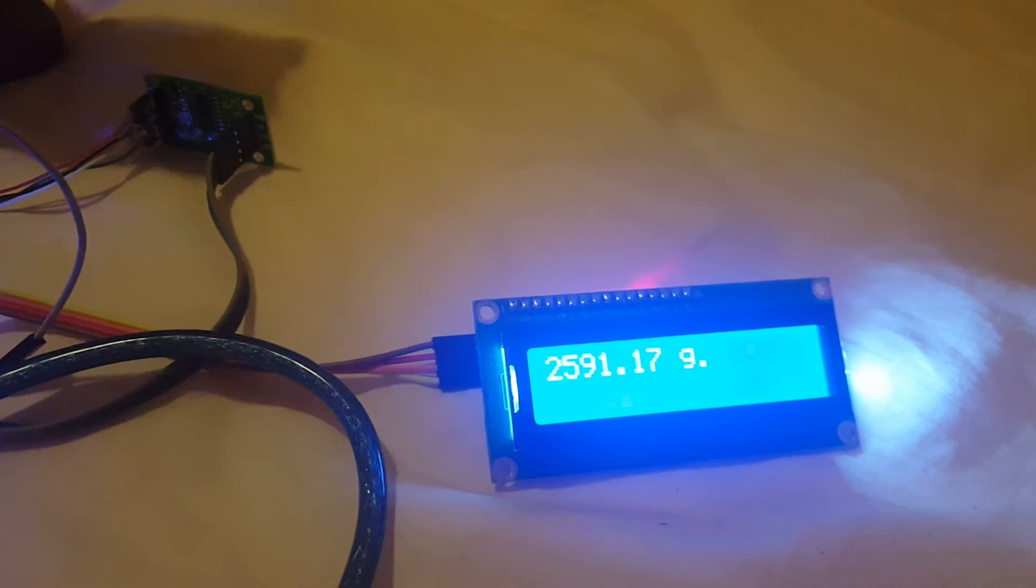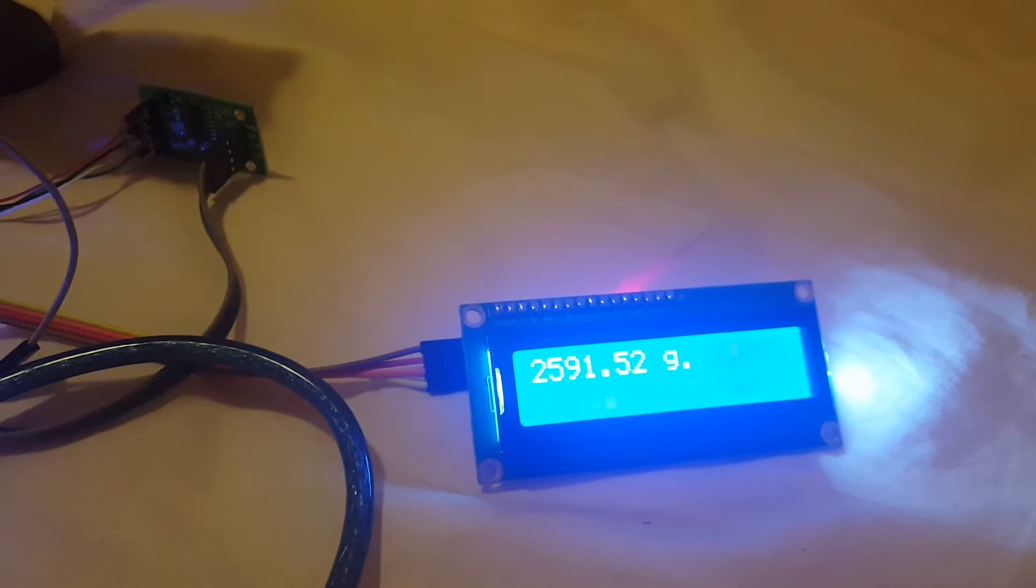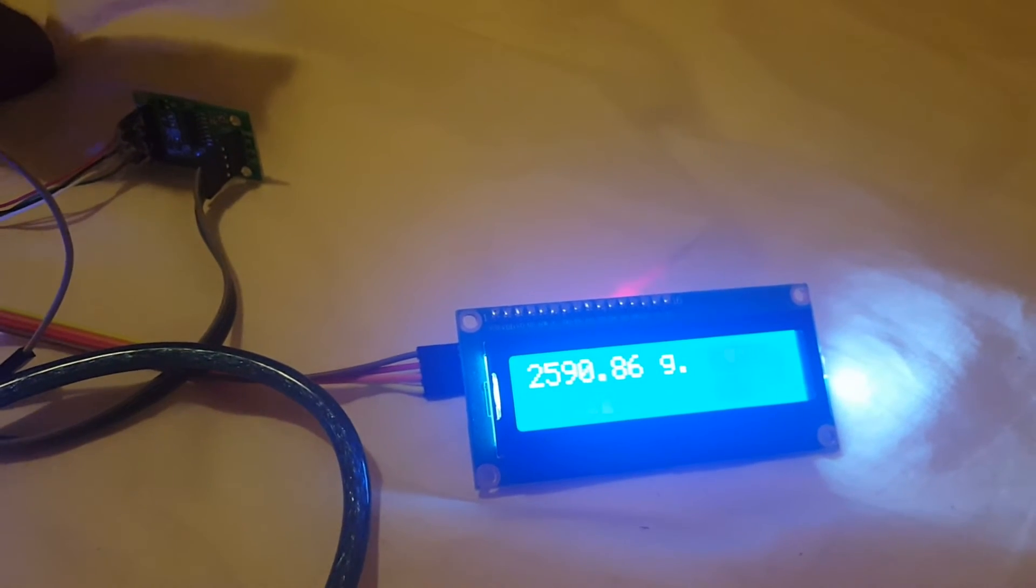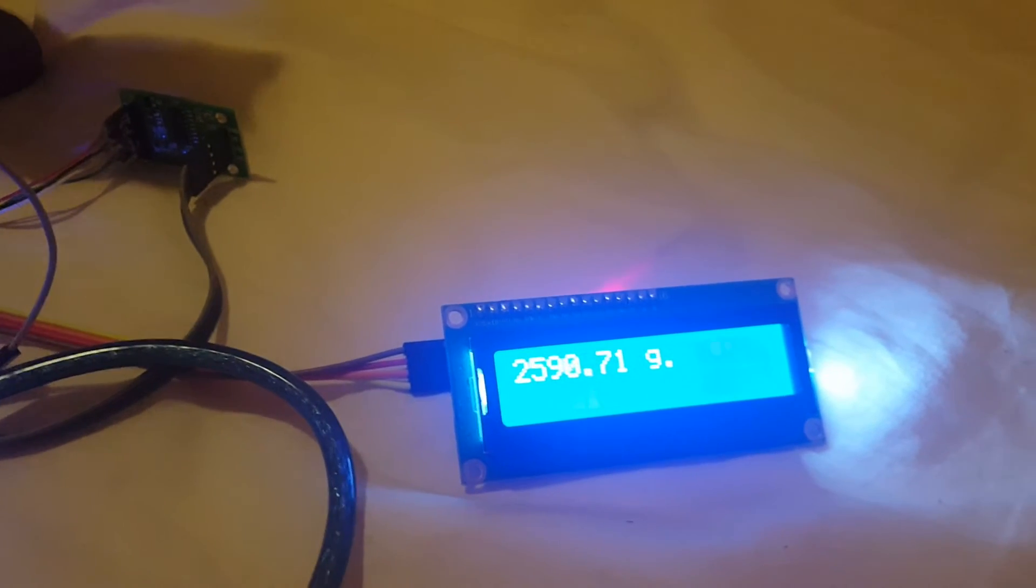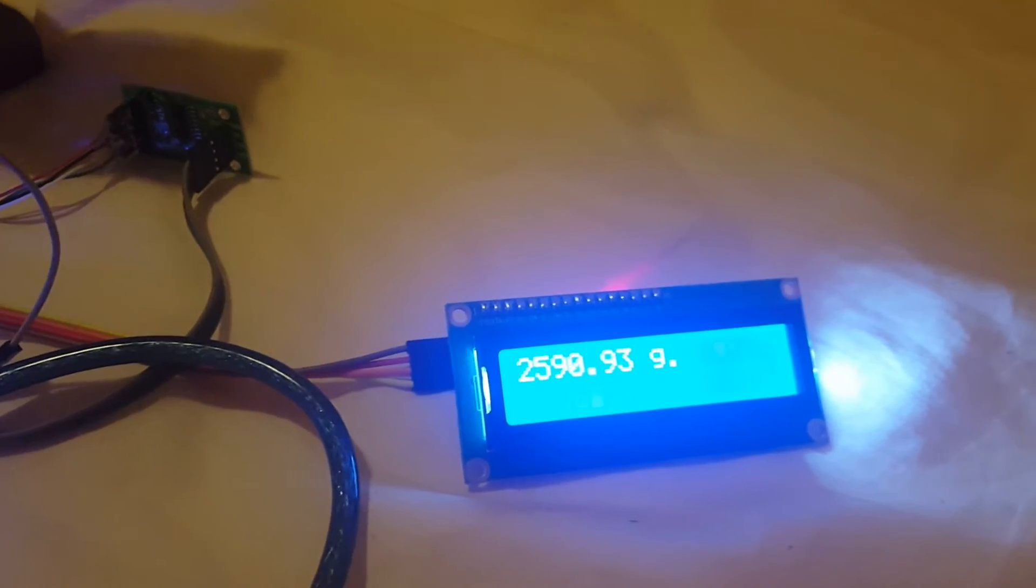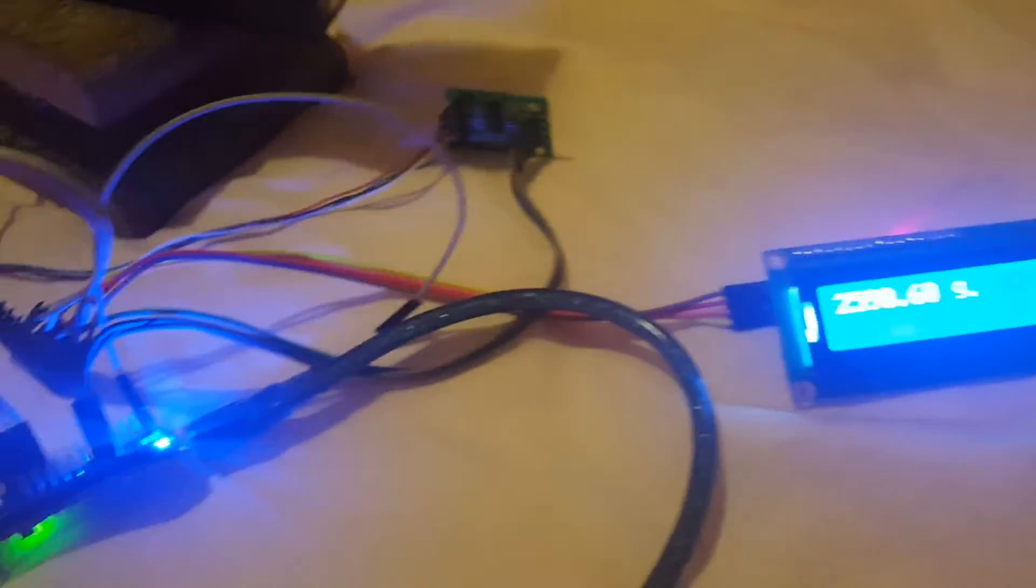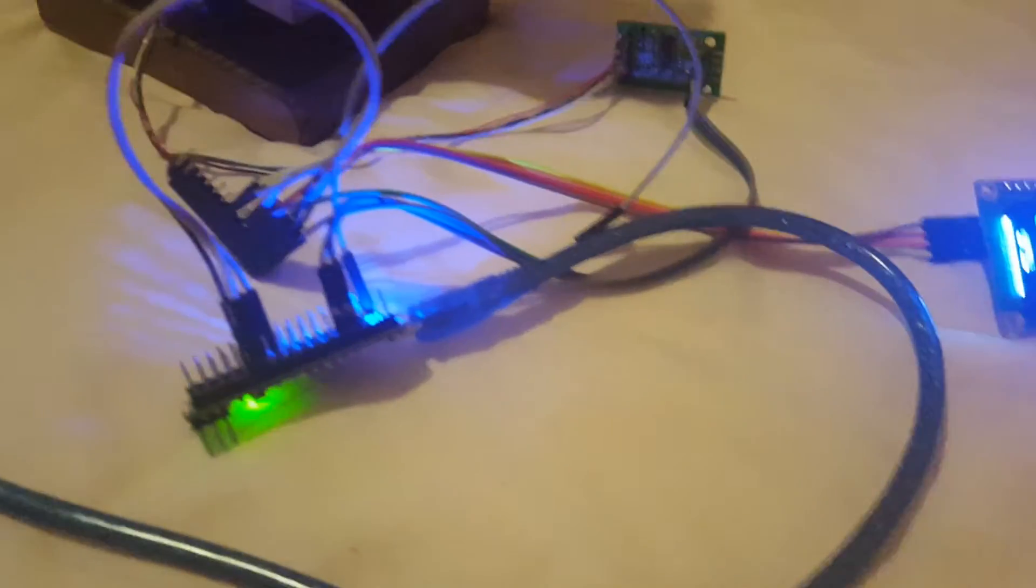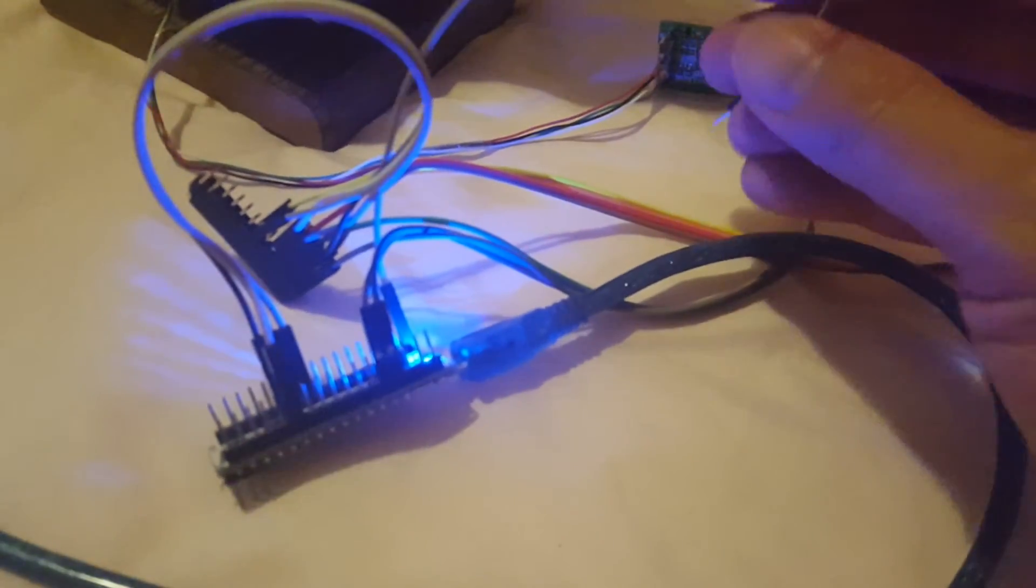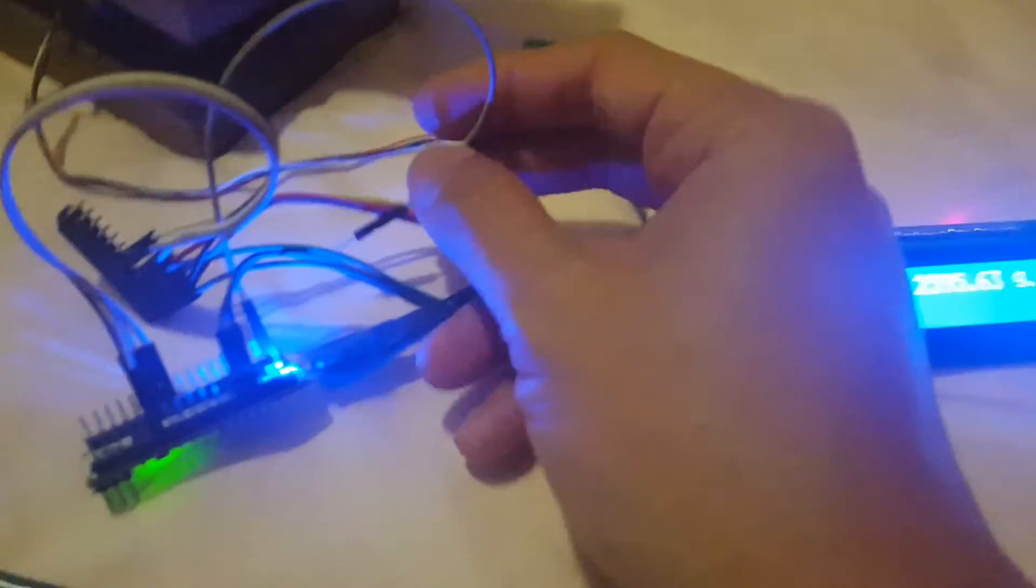You need a much smaller load cell, for example 1 kilogram or something like that. The accuracy will be much better. We have the calibration zero adjust button.